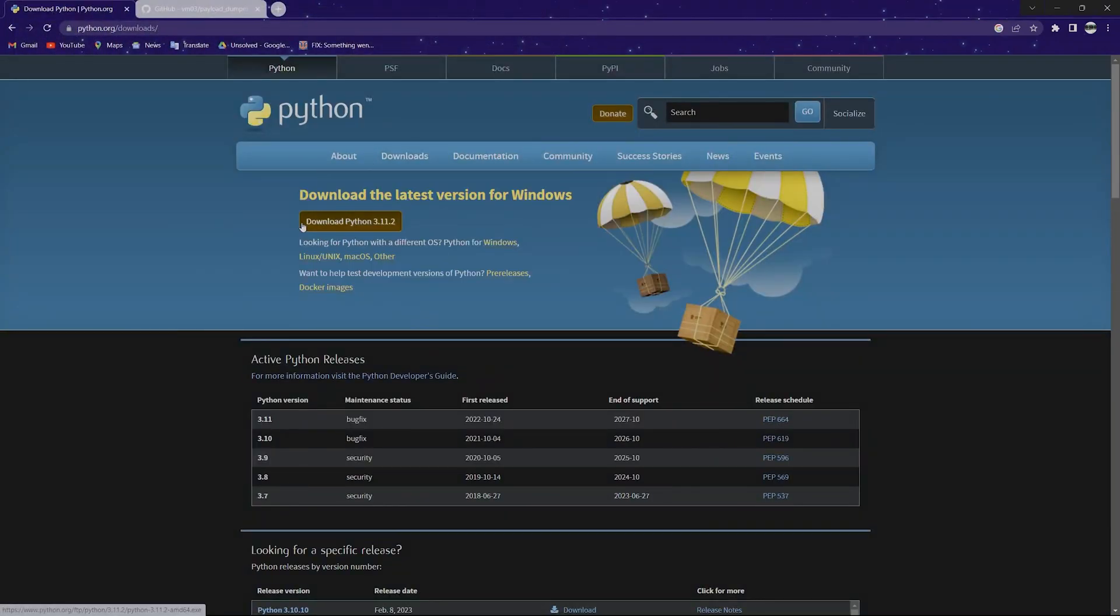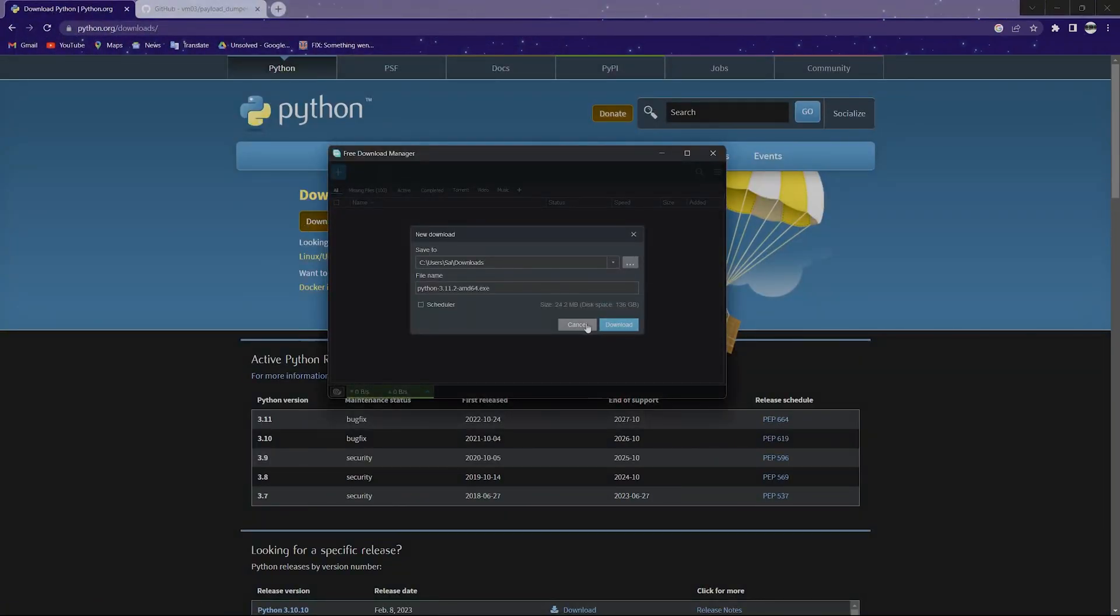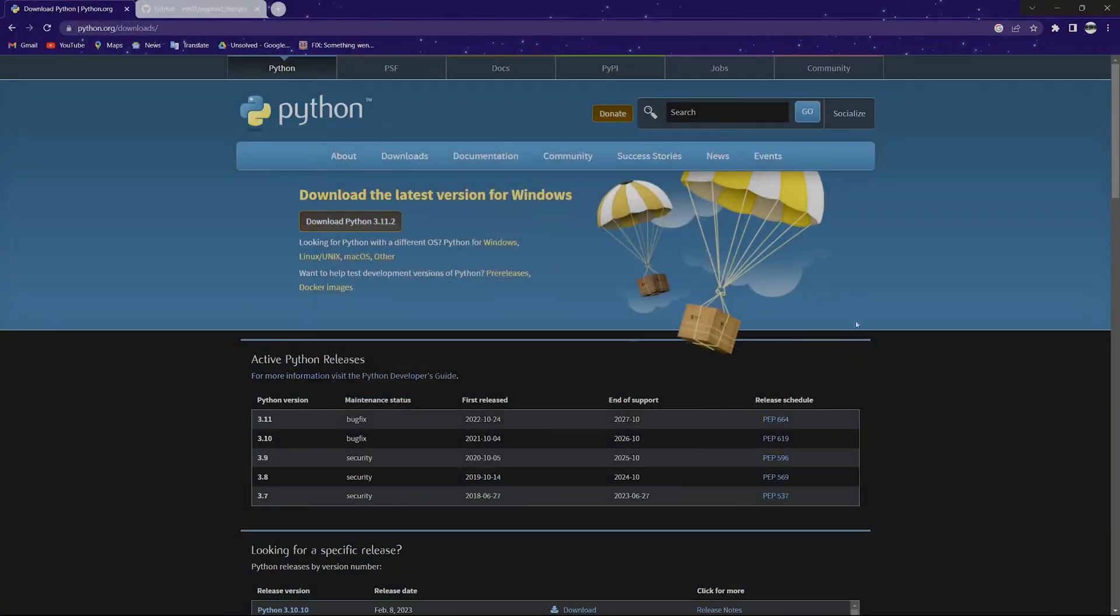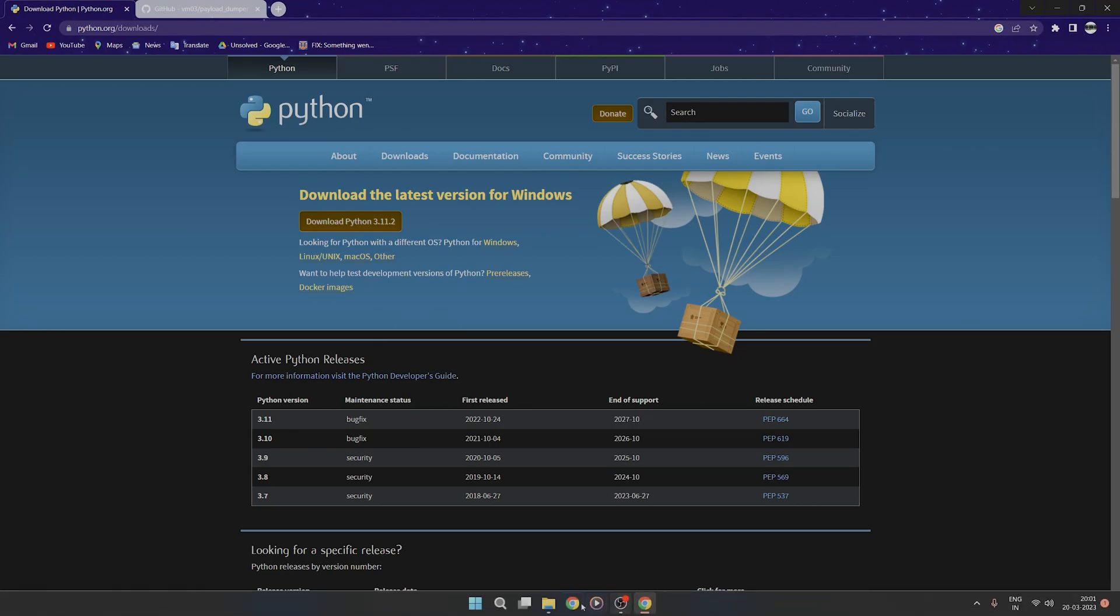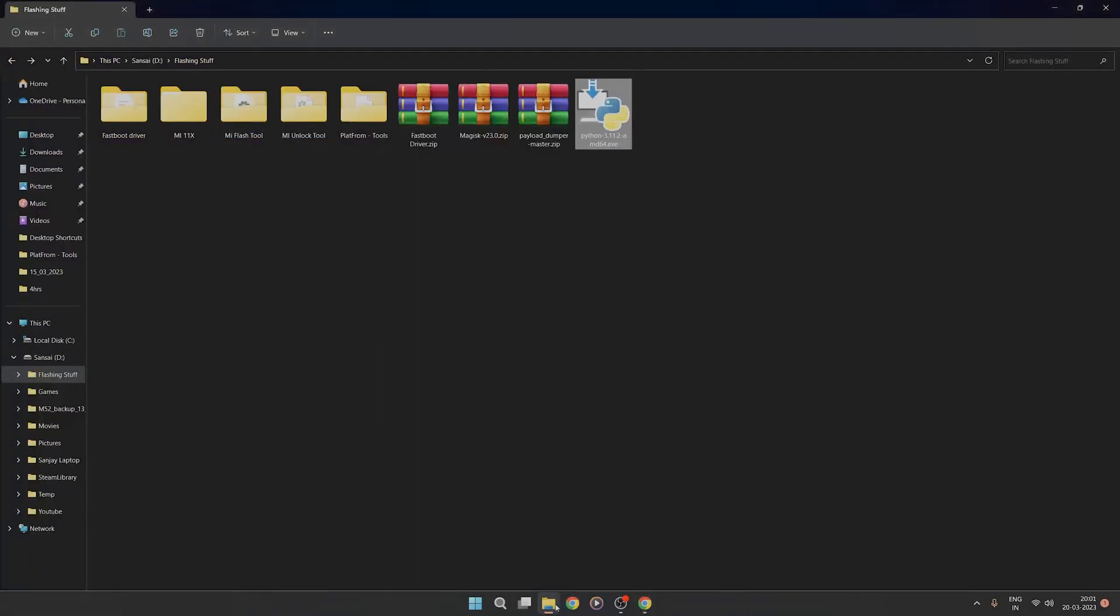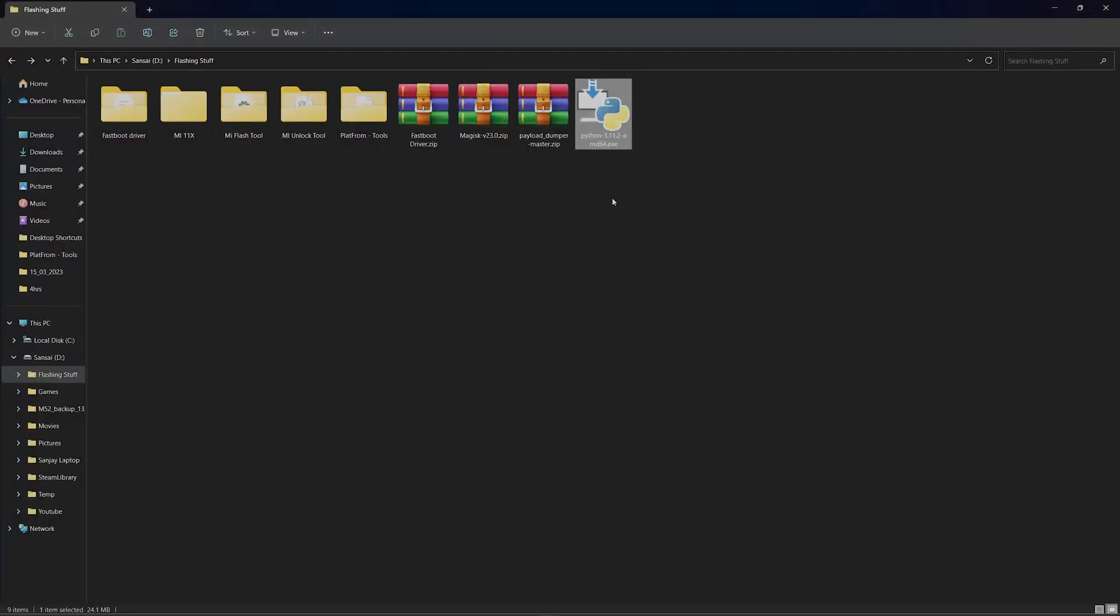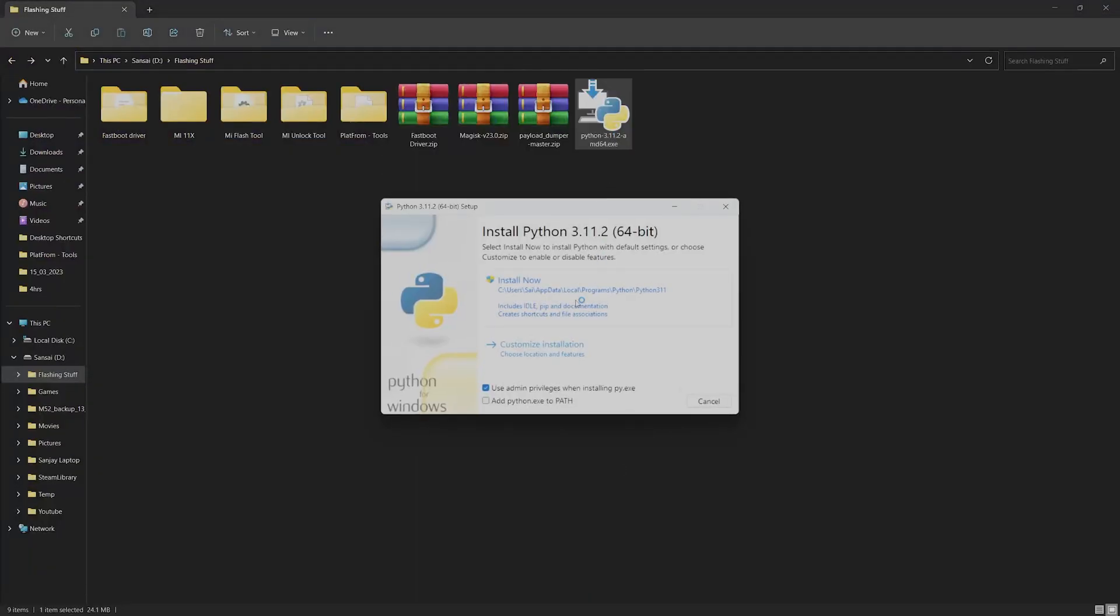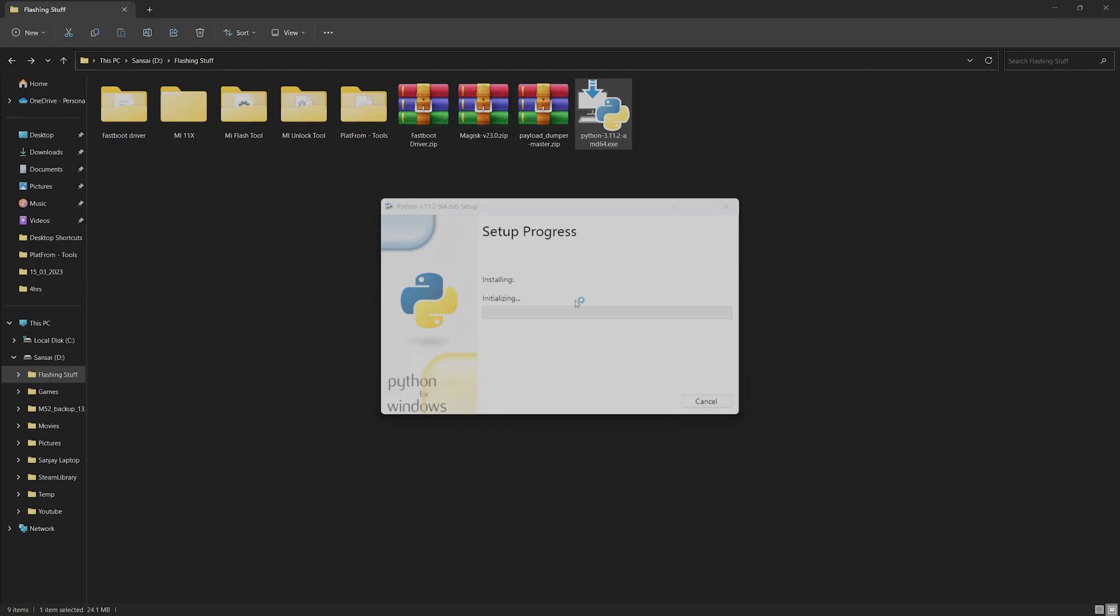Once you have both of them downloaded, go to the folder where you have downloaded them and first install Python.